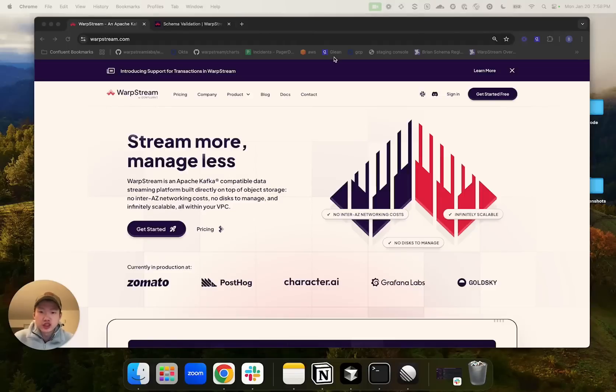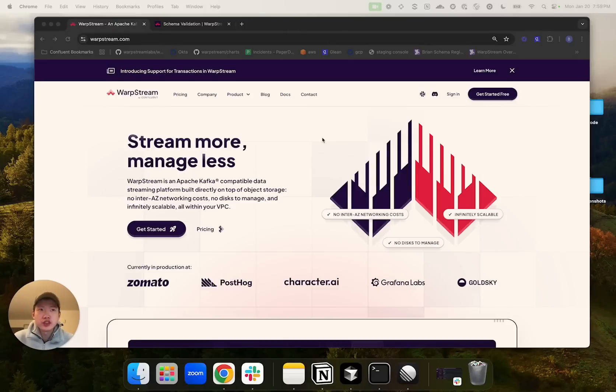Hi, I'm Brian, an engineer at WarpStream. In this video, I'll present a couple of features that WarpStream supports related to data schemas.